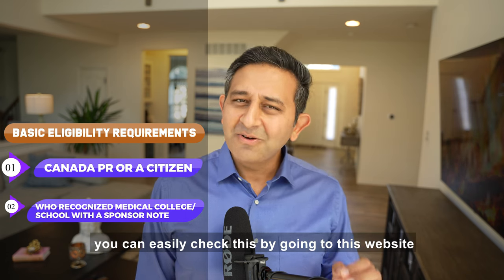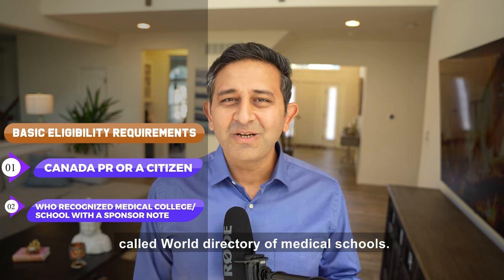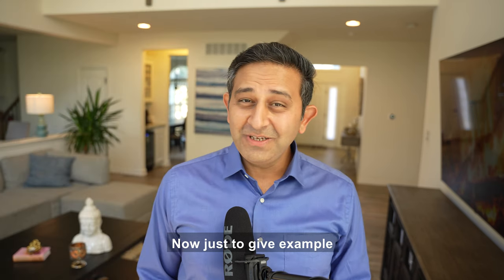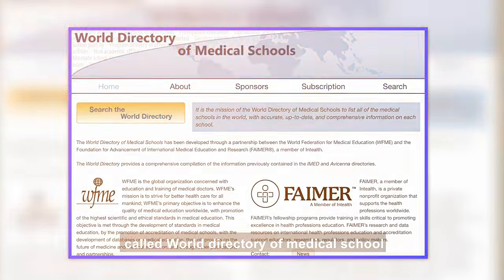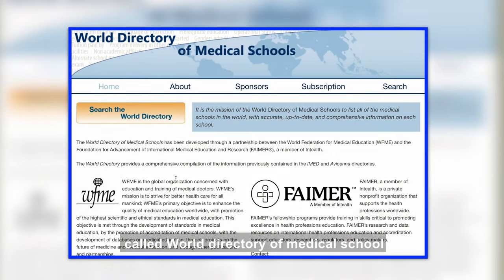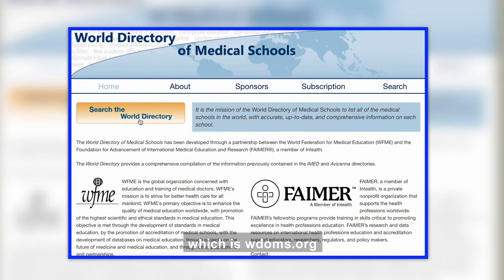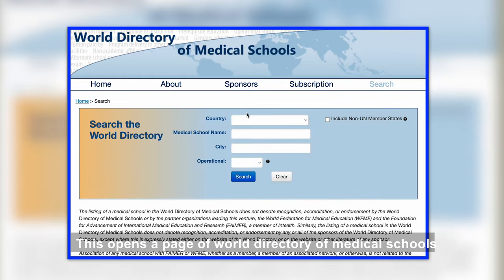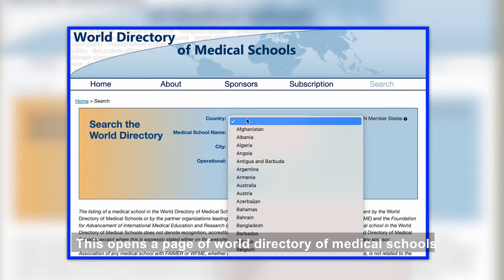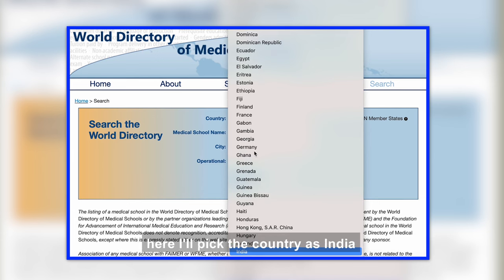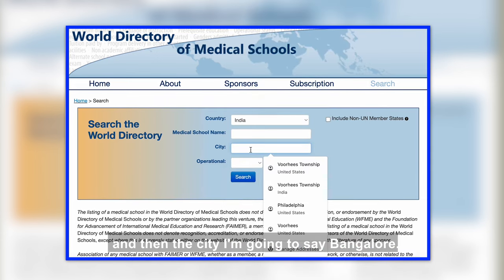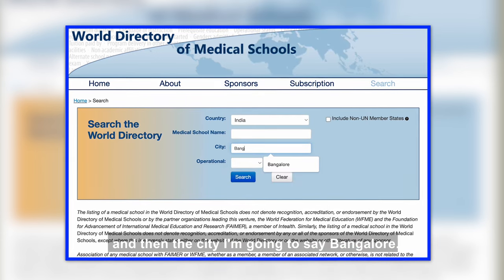The second requirement is that your medical college or medical school must be recognized by the World Health Organization. You can usually check this by going to the website called World Directory of Medical Schools. I'll go to WDOMS.org and click on 'Search the World Directory.' I'll pick the country as India and the city as Bangalore.